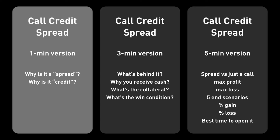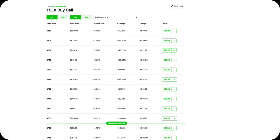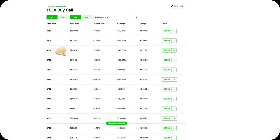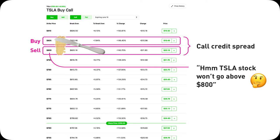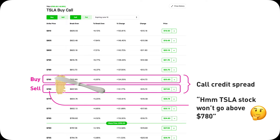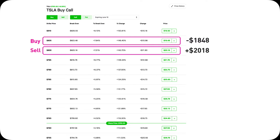Let's start with the one-minute version. A call credit spread is essentially selling a call and buying another call at a higher strike price. Imagine you have a pad of butter and then you use a knife to spread it out towards the higher strike direction — then you have a call credit spread. It's called a call credit spread because once you open the position, you right away receive money. You get the cash, you get credit.